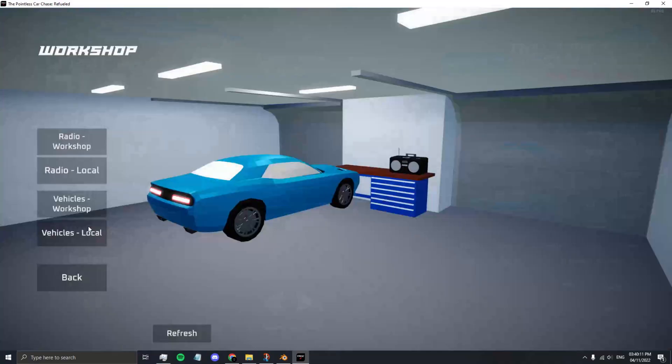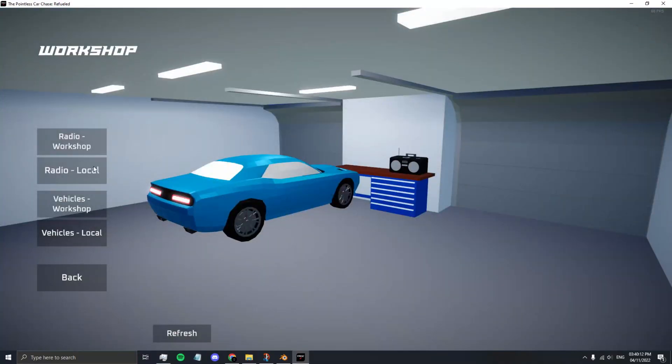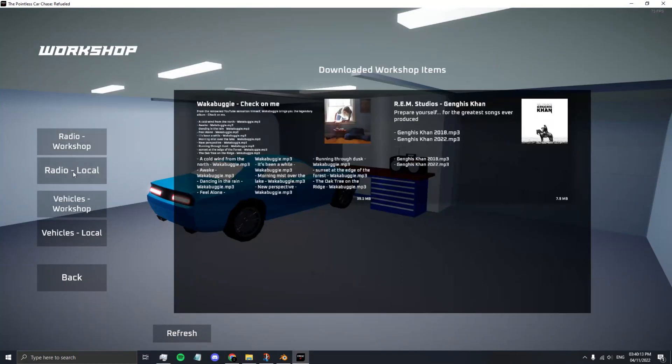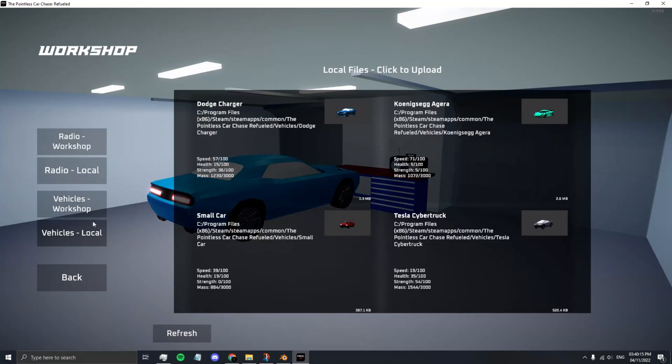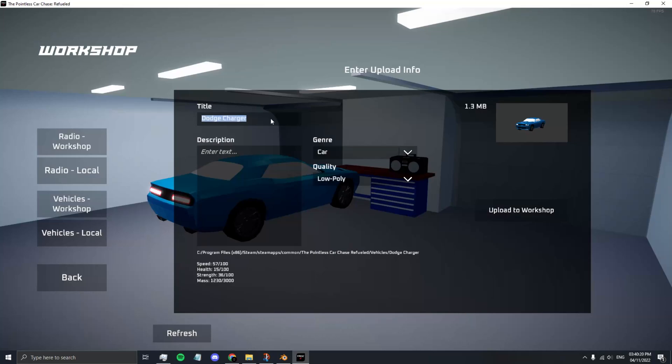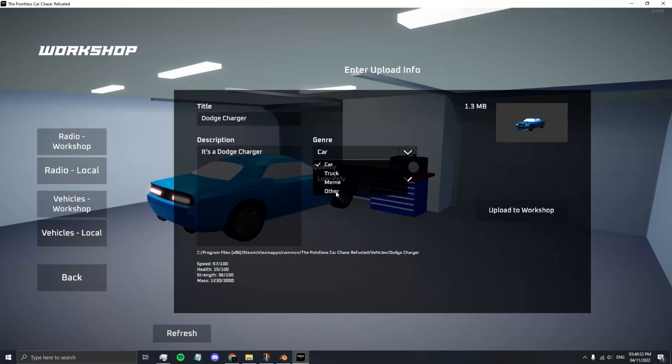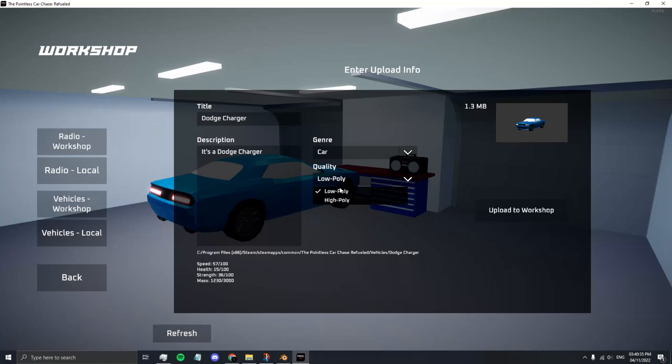If you want to upload to the workshop, go to Vehicles Local and select your new car. Make sure you add a title and enter a description. Yes, it's a Dodge Challenger. However, I only noticed that after the video. Select the type of vehicle, so a car, truck, etc., and the quality. When you're ready, press Upload to Workshop.